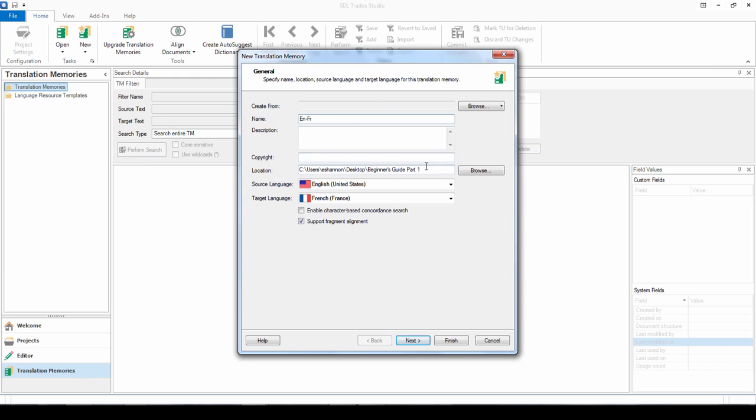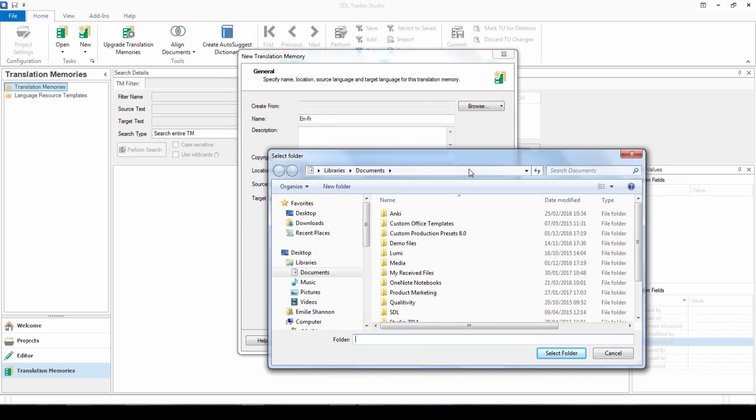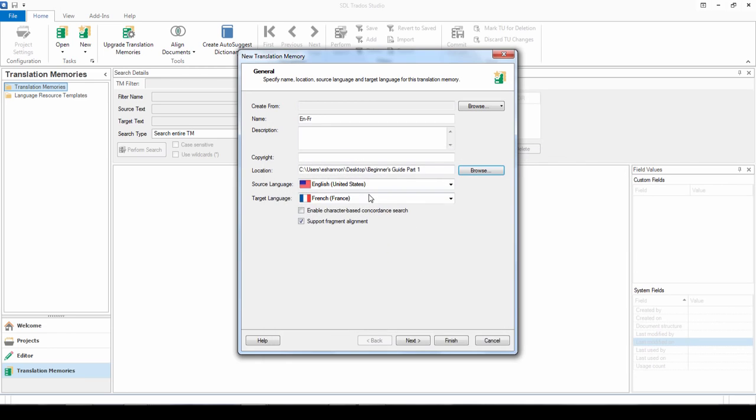And then here you can browse for the location where you'd like to save your translation memory. So it's worth being careful with your folder structures, trying to keep short file paths and organizing these really as you wish. Perhaps you'd like to do this by domain or by client. But here you can specify where you'd like your translation memory to be saved.